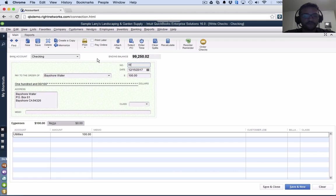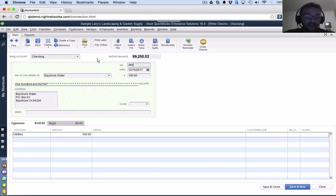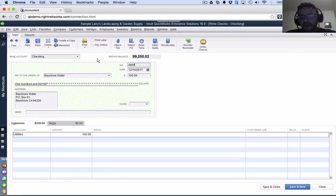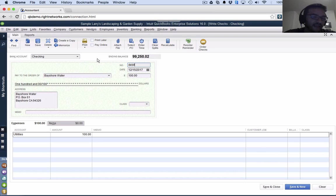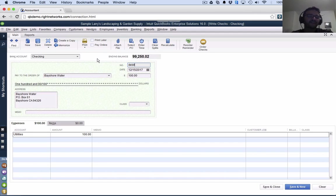Unfortunately, QuickBooks doesn't have a separate transaction window for a debit card or wire transfer or ACH or electronic payment from the bank. So it uses write check for every type of bank transaction coming out of the bank.